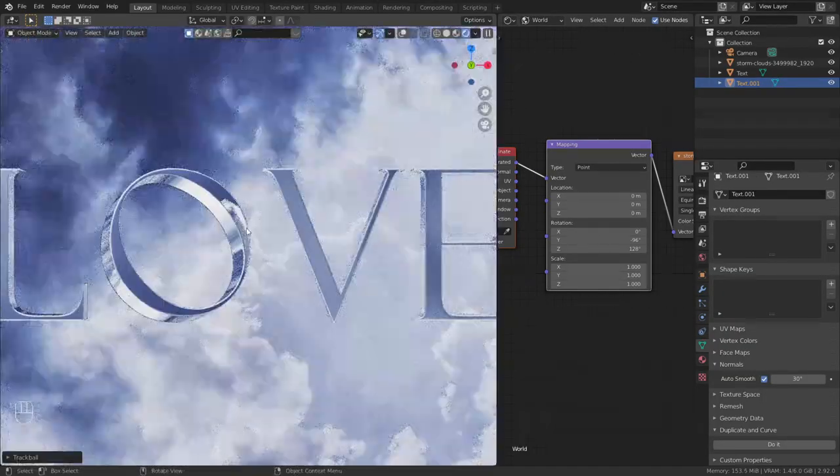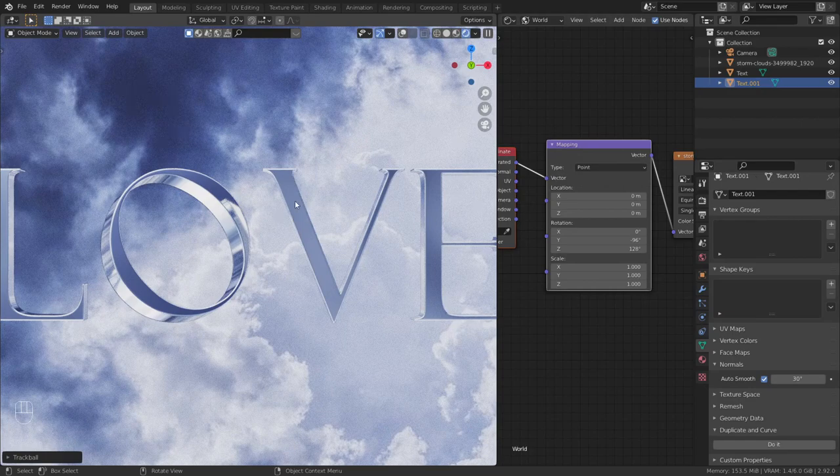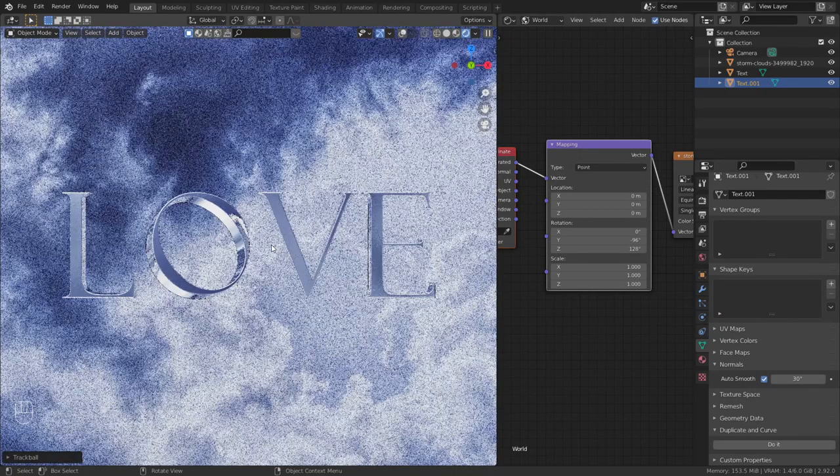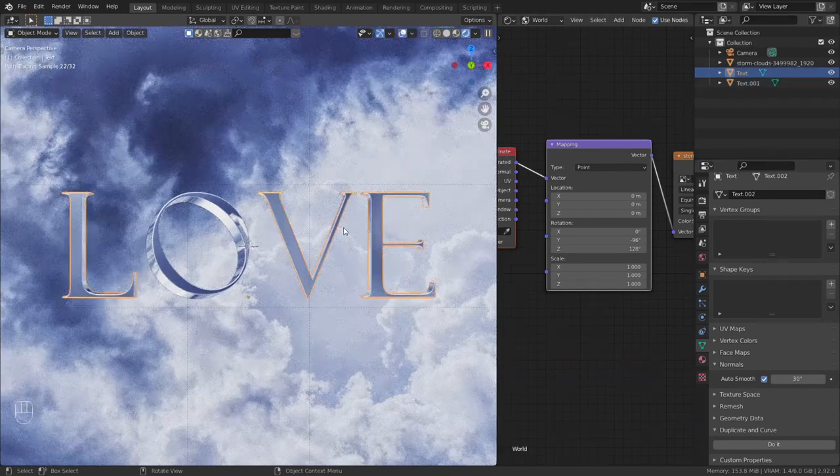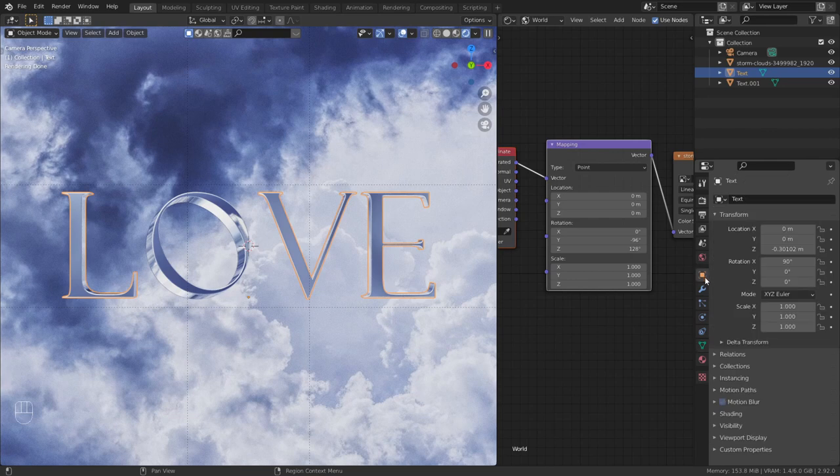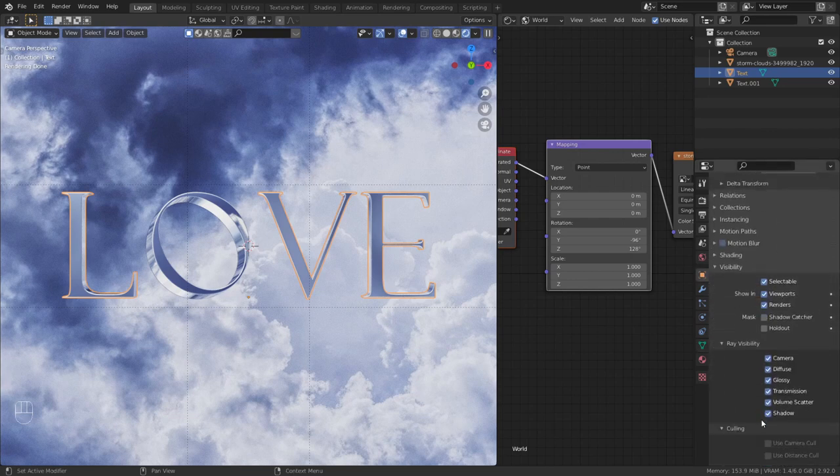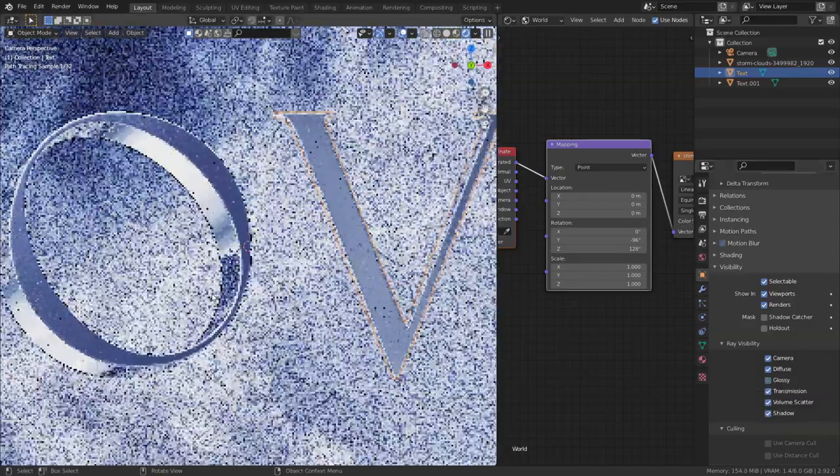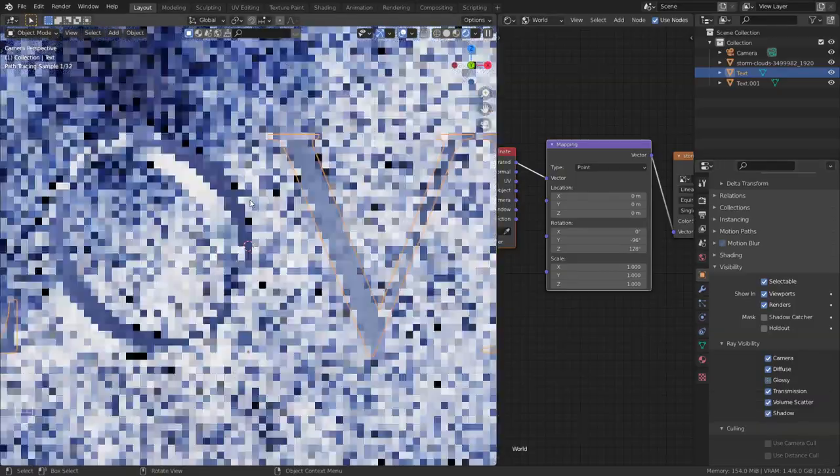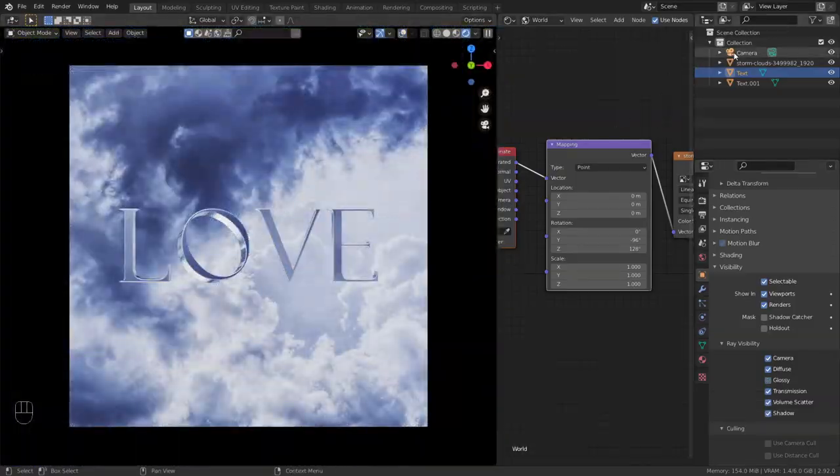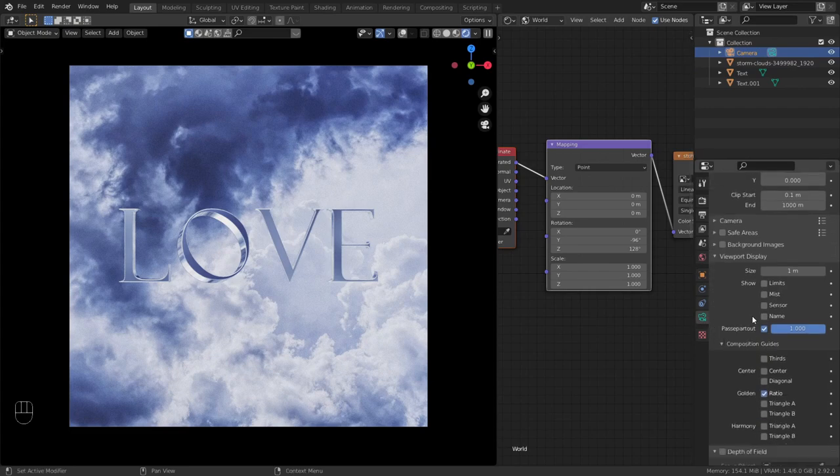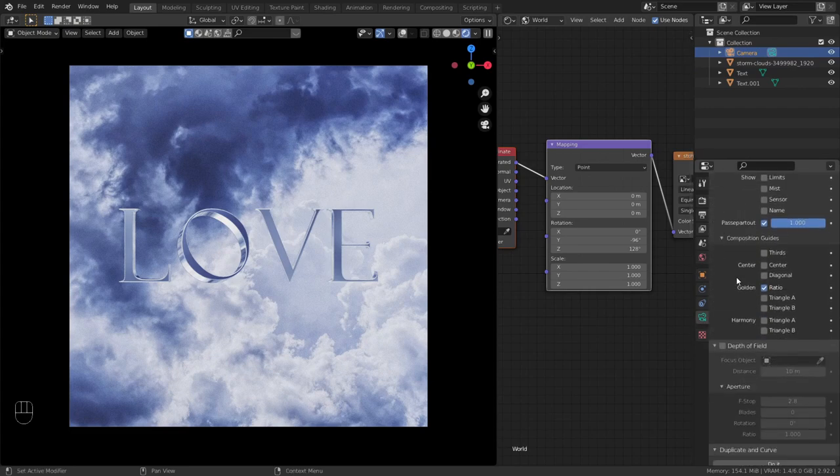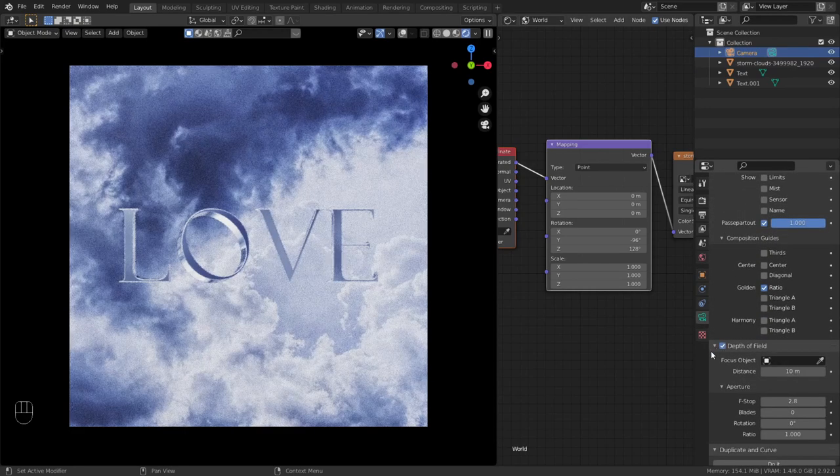I don't like this here. This is the reflection of the V. Let's select the other text and go to the object properties. Visibility and unselect glossy and it doesn't appear in glossy surfaces. Select the camera. Go to camera settings. Select depth of field.